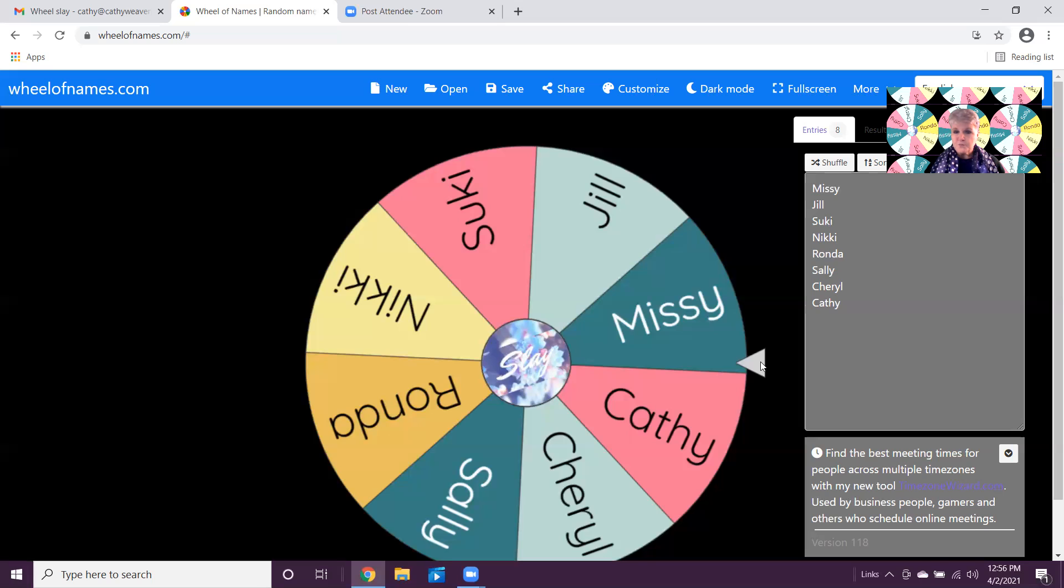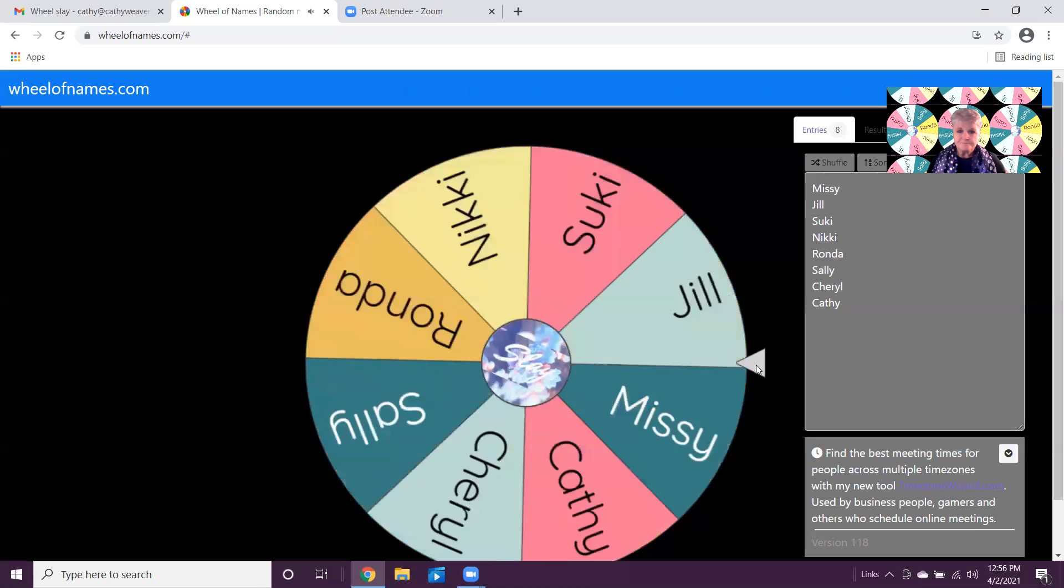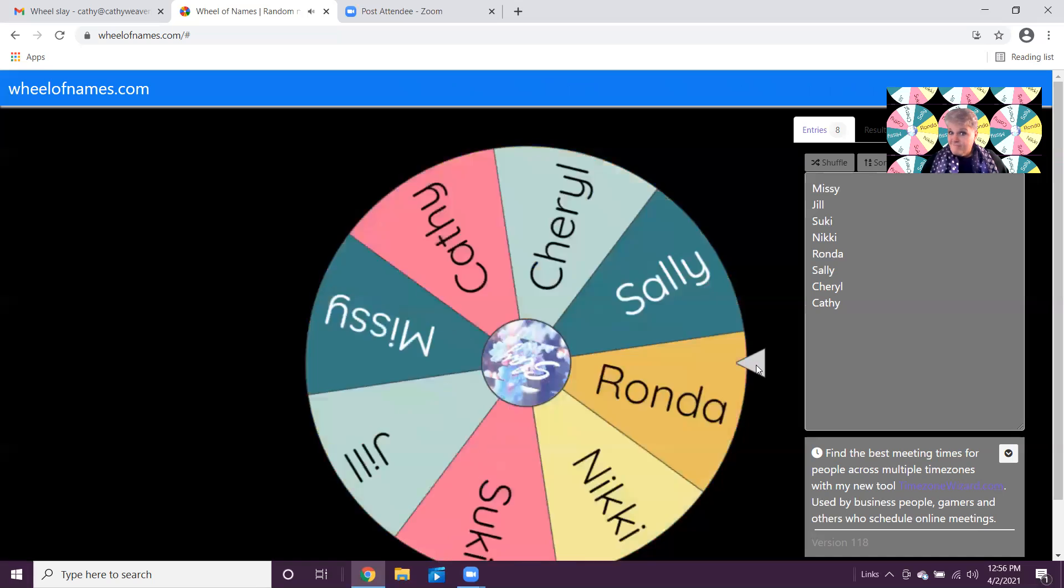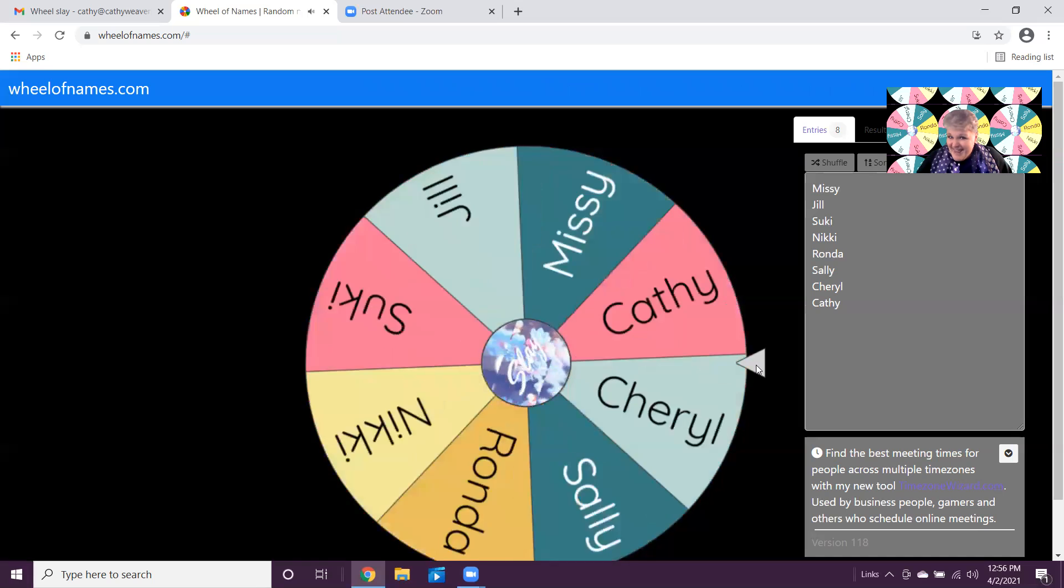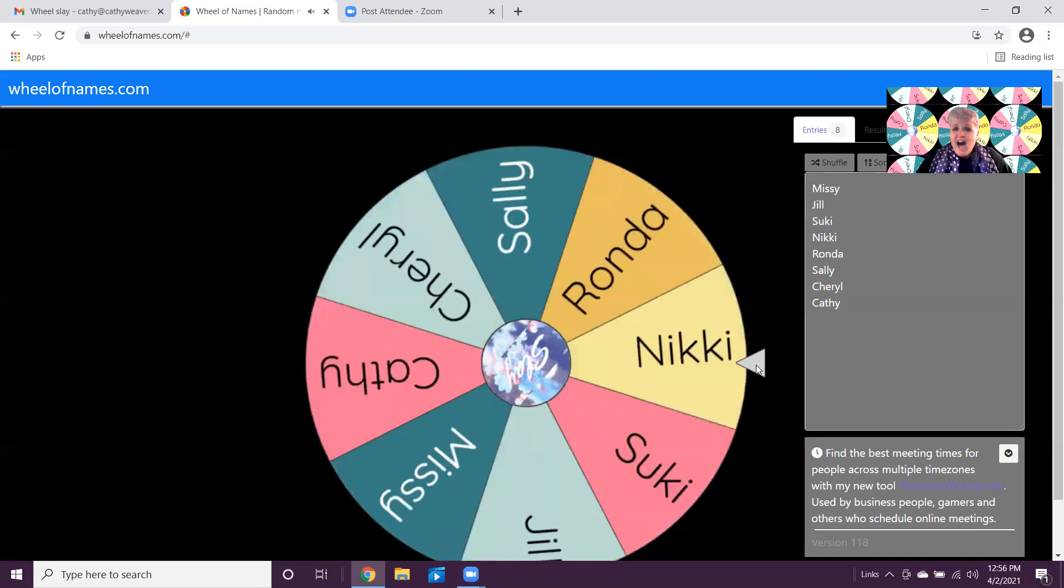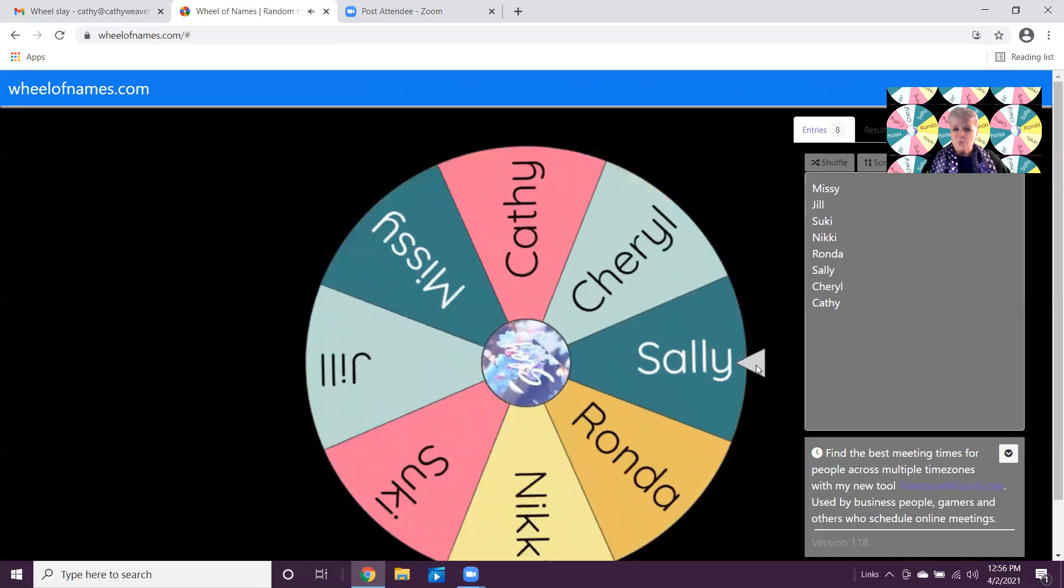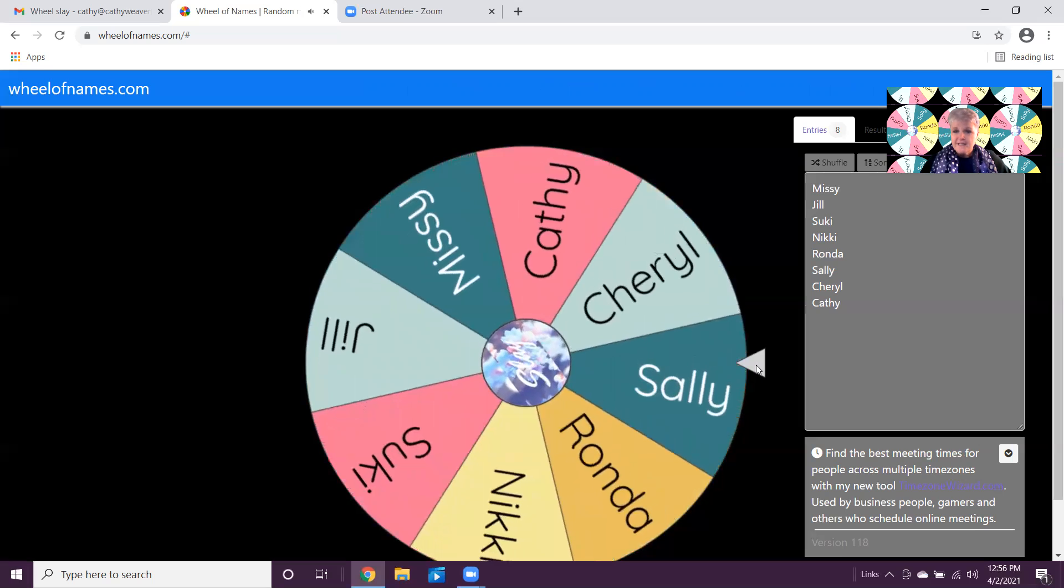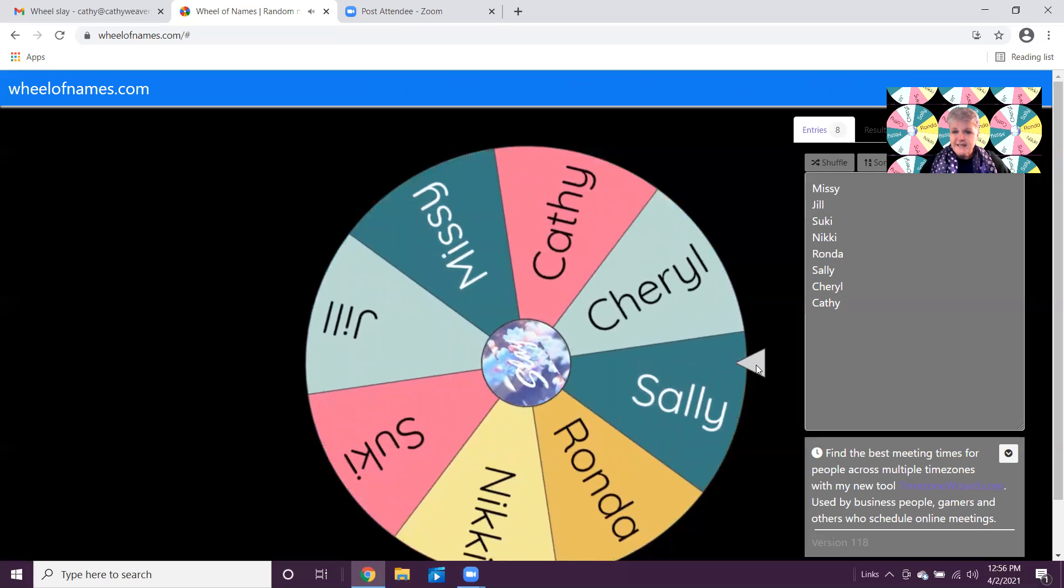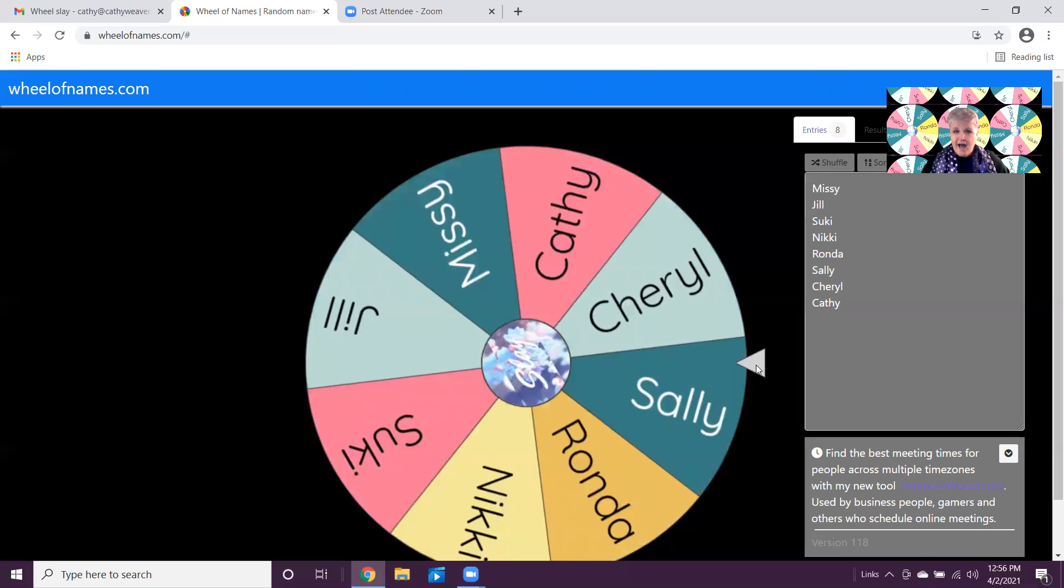And let's see who the winner is as we exit. Boom! Oh my gosh, guess what? It is the one and only Sally! Ta-da!